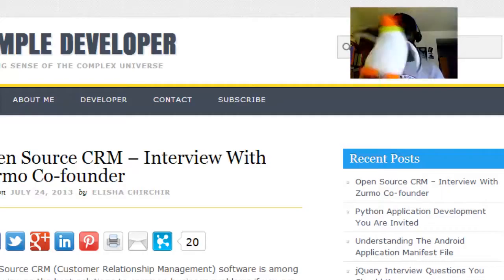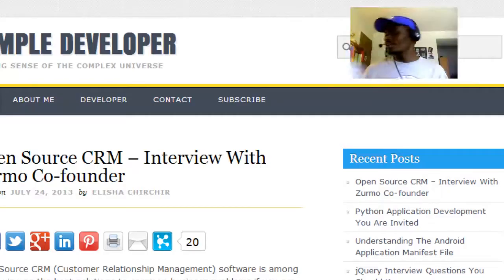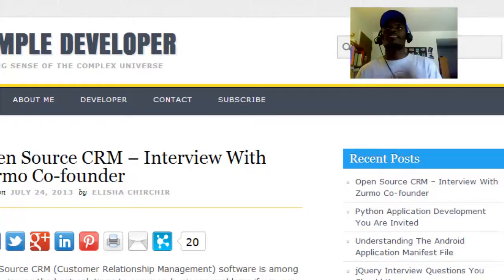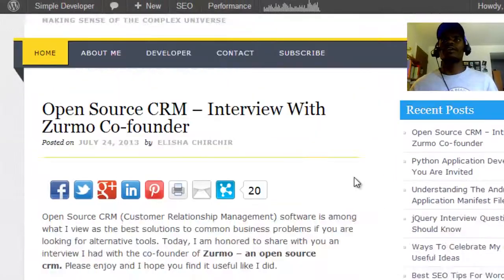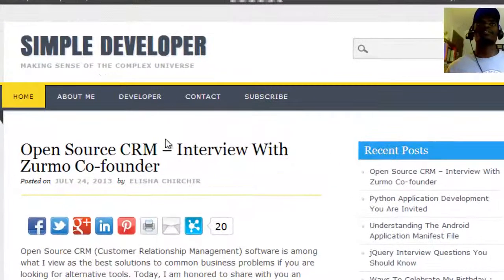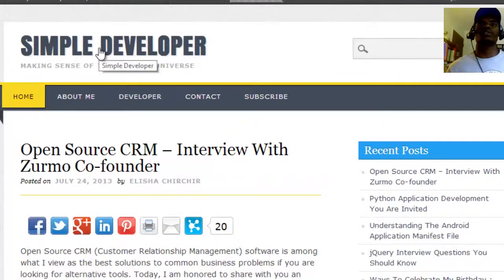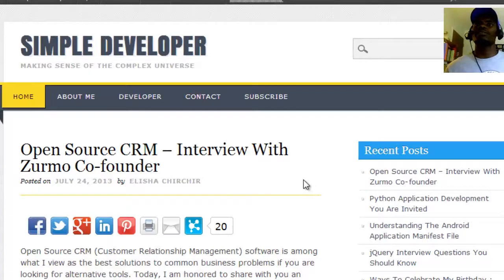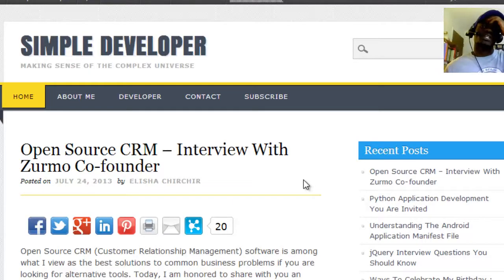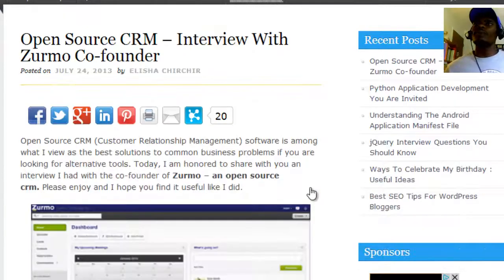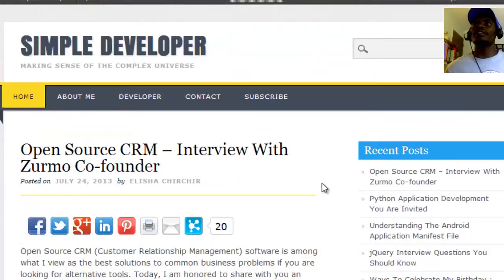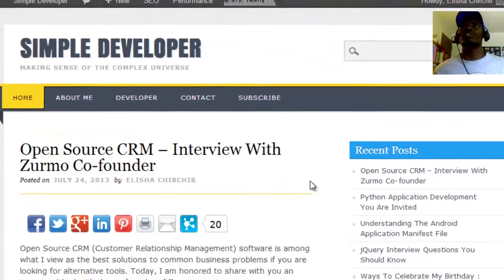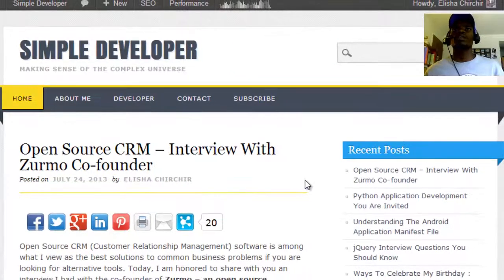Alright, now back to business. I wanted to introduce you to my blog, simpledeveloper.com. The reason I'm doing this is because I want to show you that you can actually learn something from my blog.